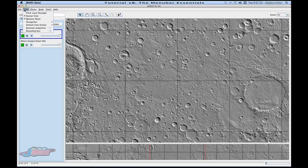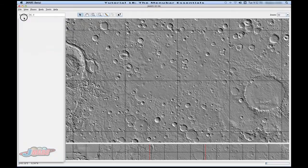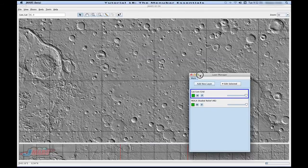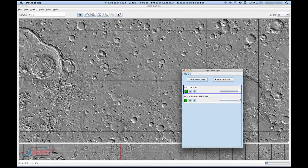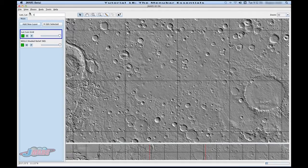If you move over to View, you'll see a couple different things that can be useful. The first is called your Dock Layer Manager. This area called Main is your layer manager, and if you don't want this on your main view, you can click it and move it away. This can be useful if you want to see more of the surface of Mars or if it's getting in your way. Then if you want to put it back, you can go up to View and click Dock Layer Manager, and it puts it right back where it was.